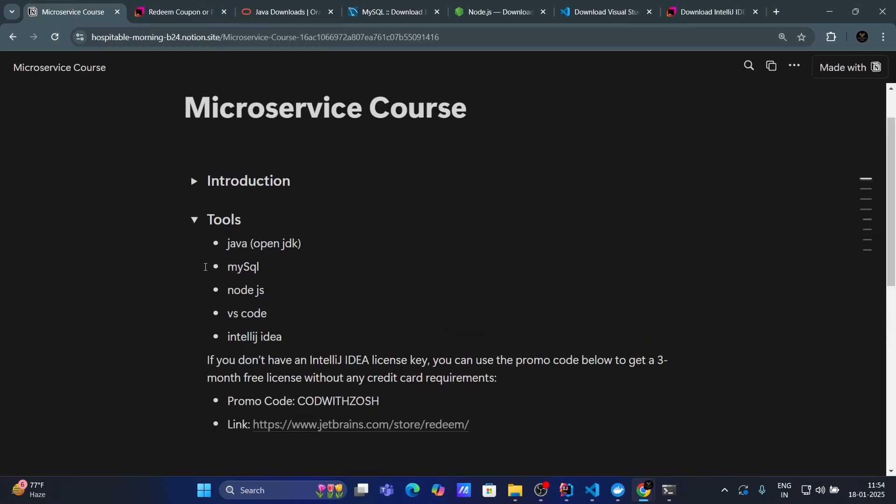Now, that's it for our tools and technology. So, let's get ready to dive into the world of full stack development, microservice and scalable application. So, yeah, let's learn, build and grow together.